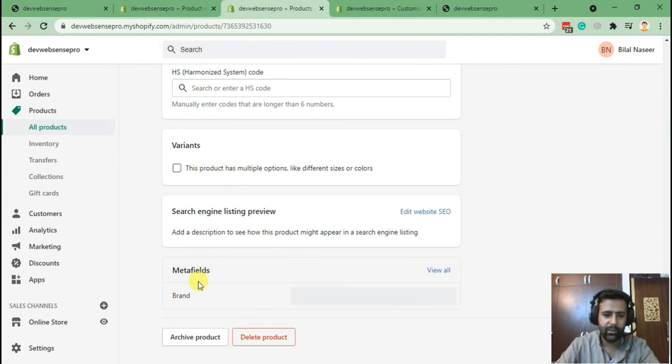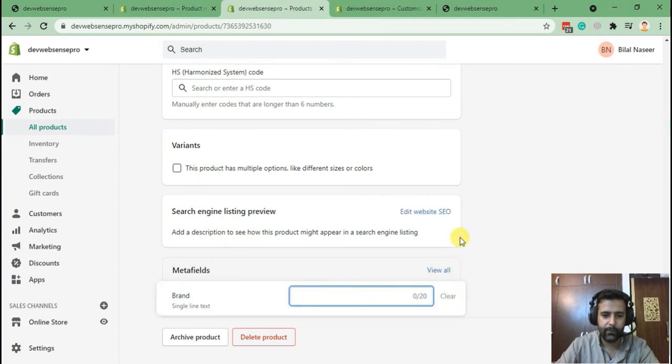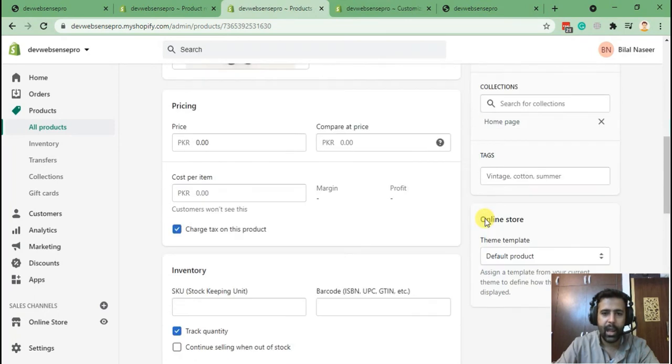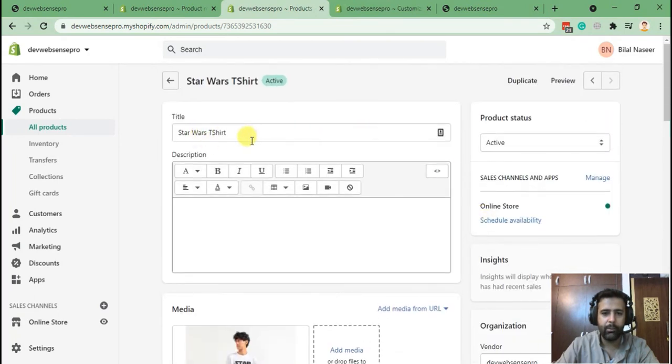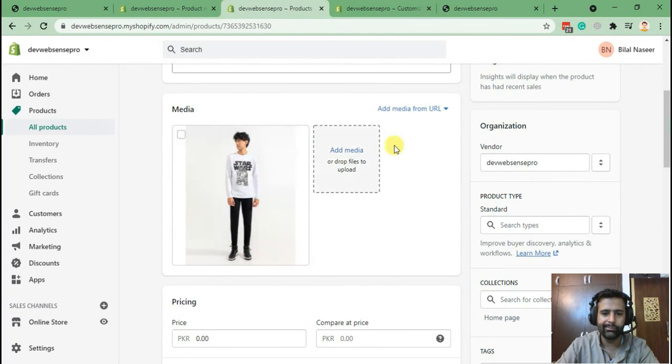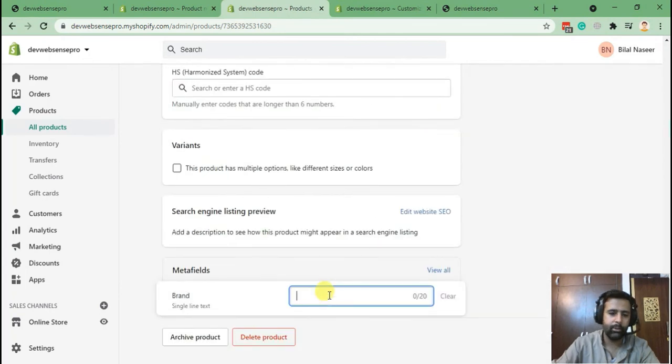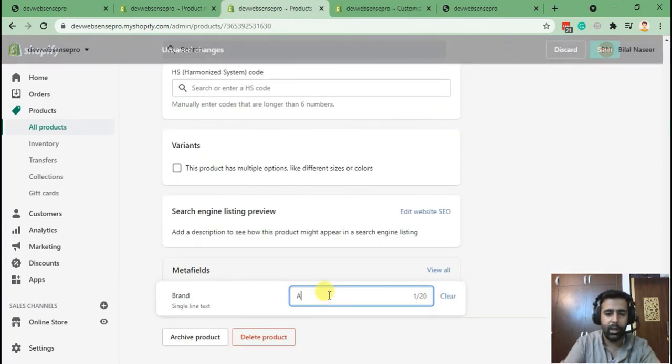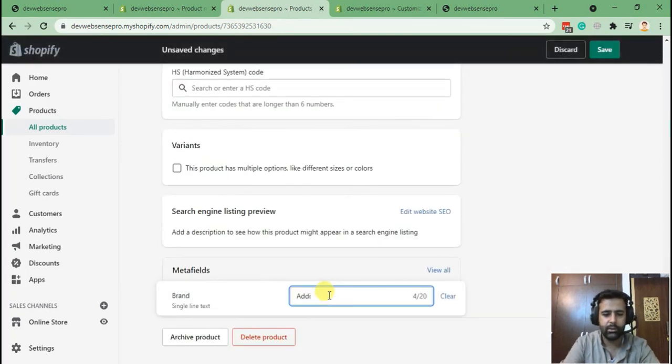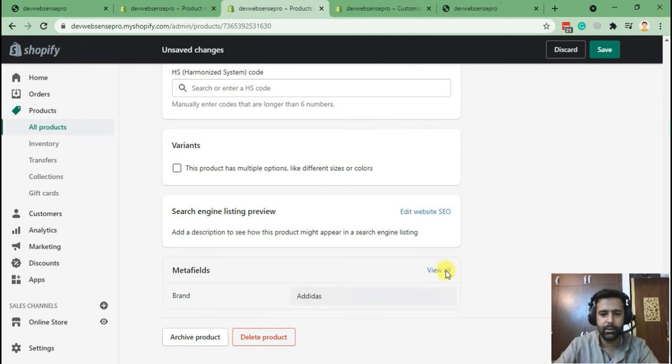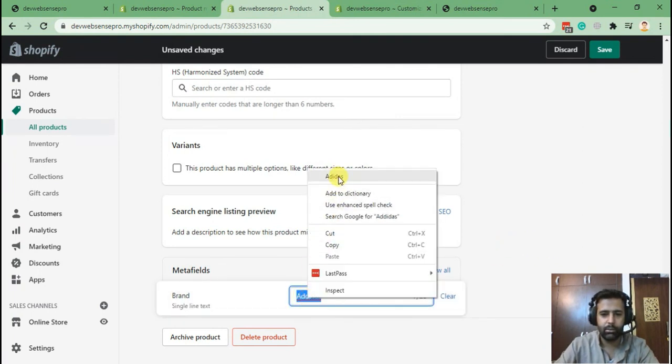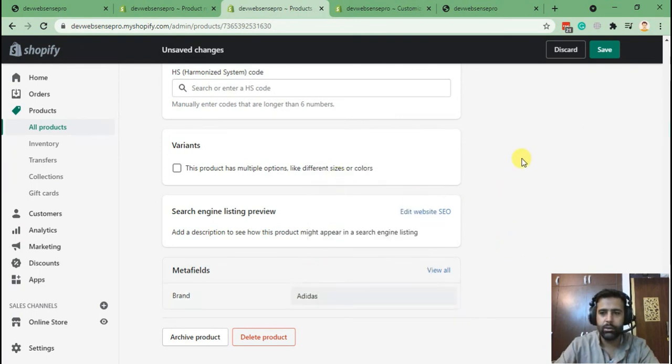Now let me add the brand name here to any random brand name, like Adidas. Let's name it this. Hit save.